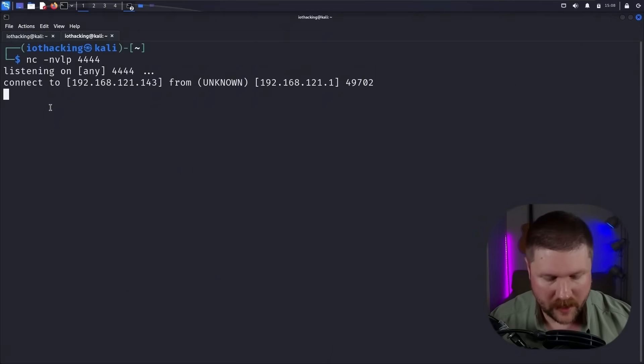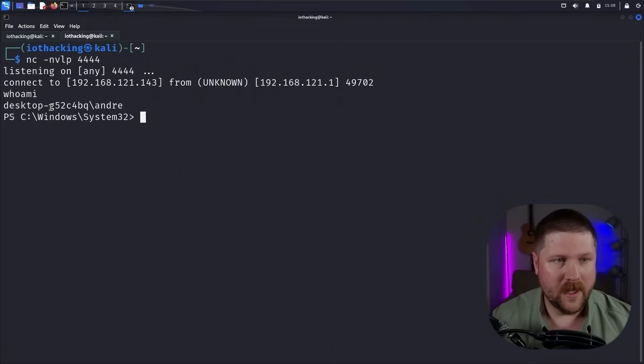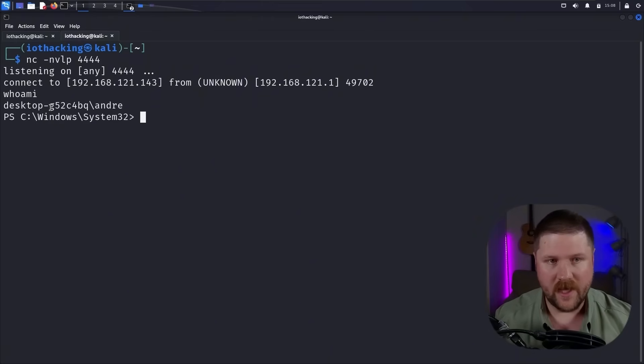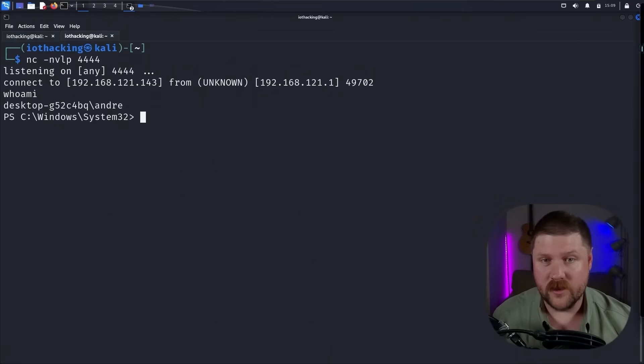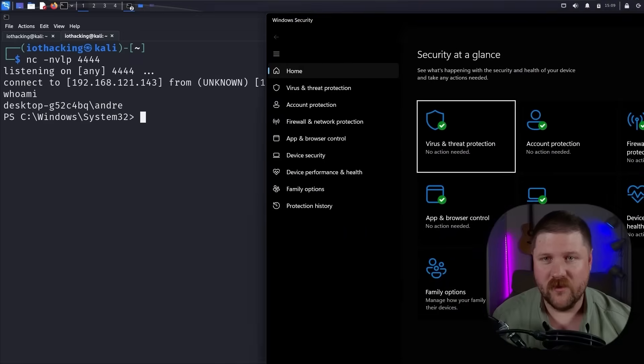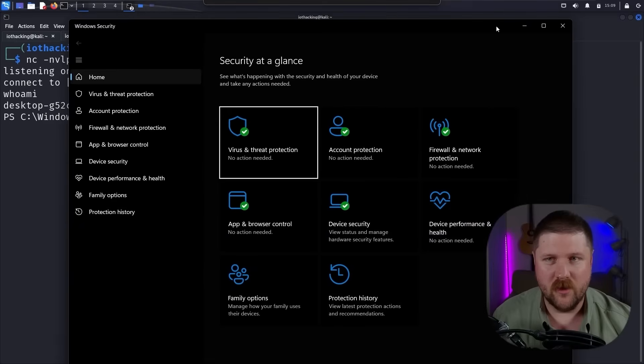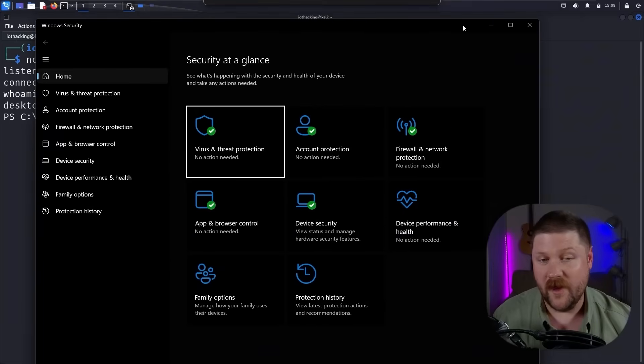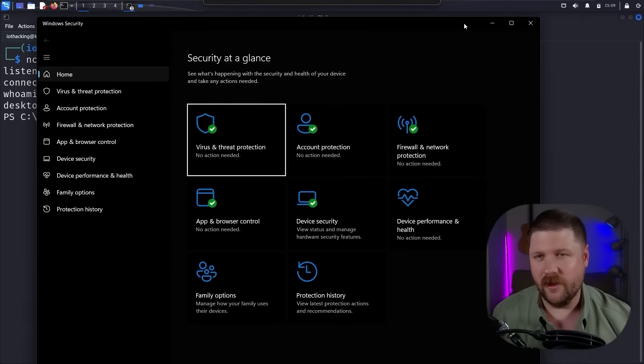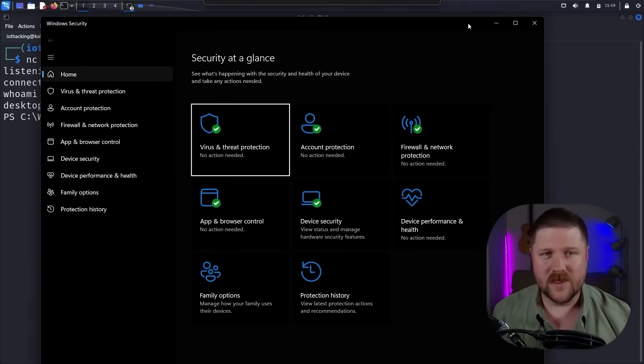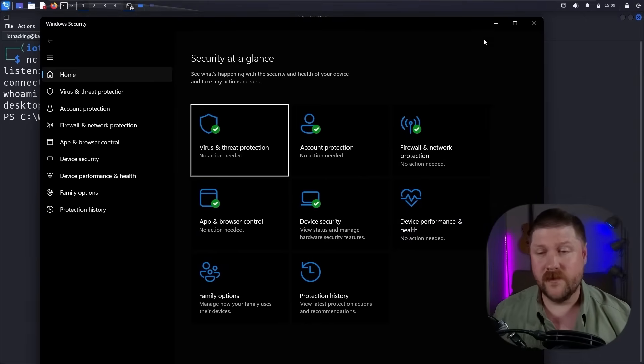And then now actually, if we hop back over, you can see that we get a connect back in. And since it's in PowerShell, we can actually just run whoami here. And you'll notice that we actually have that reverse shell.